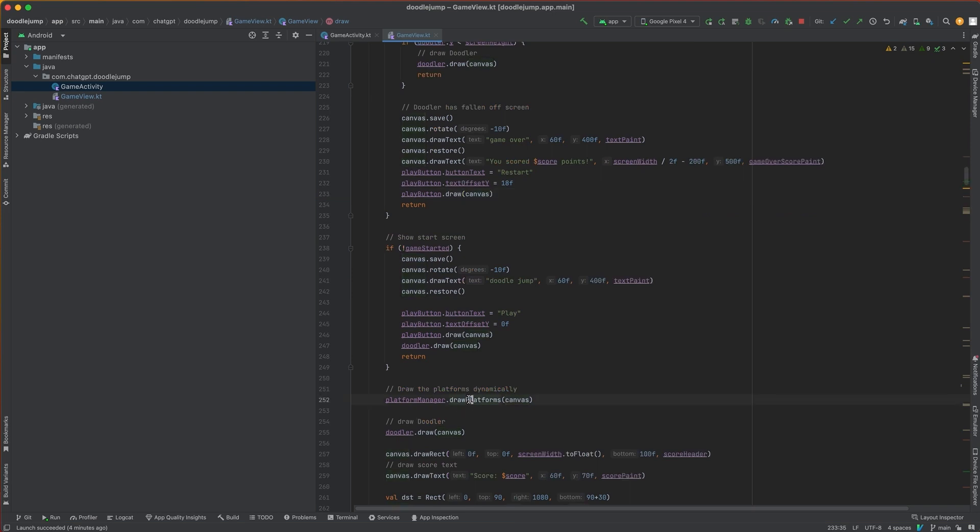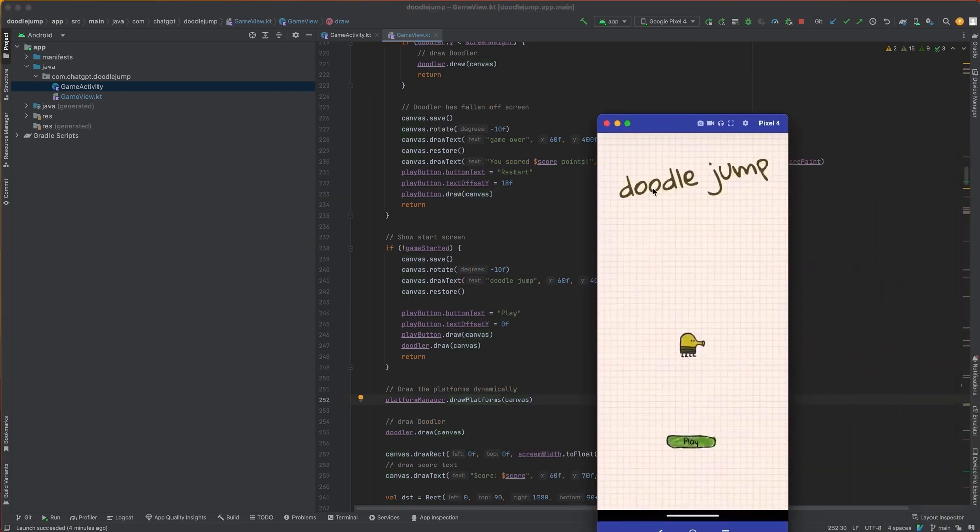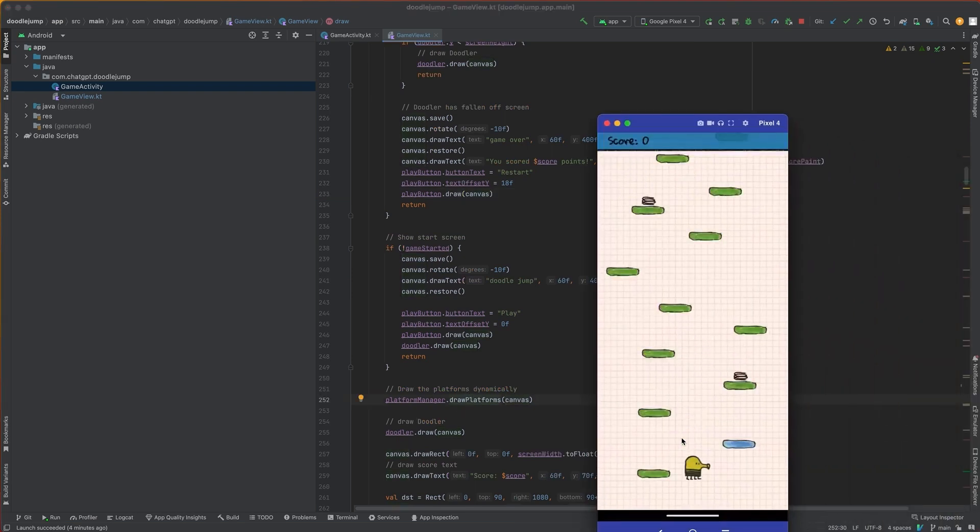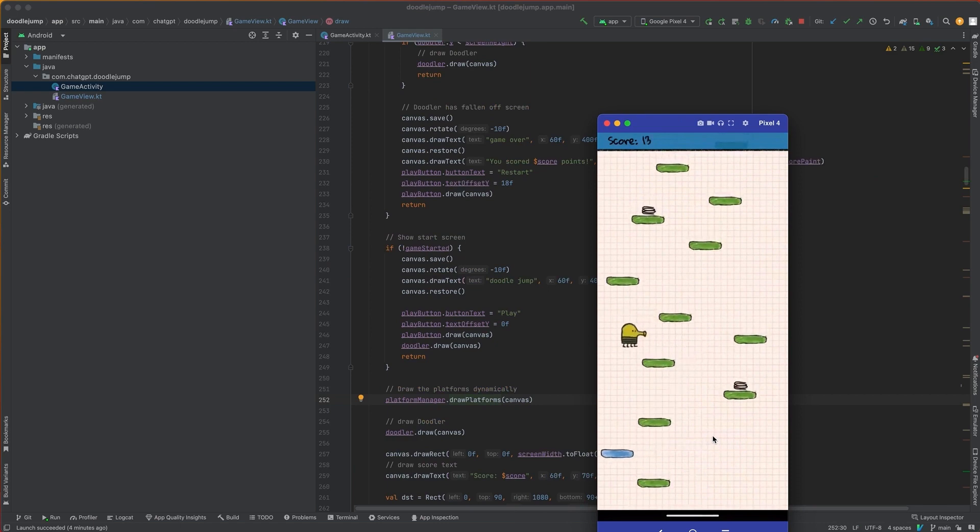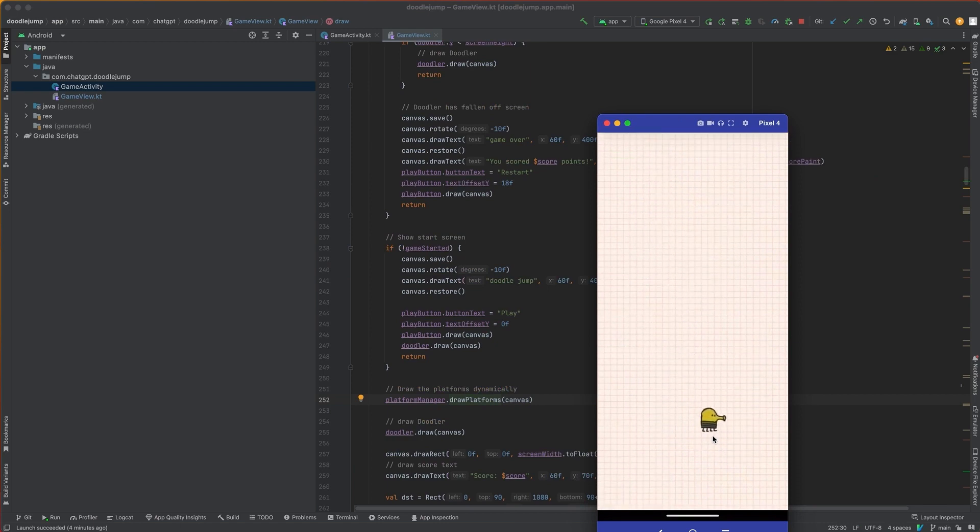When we actually hit play, the platform manager is going to draw the platforms. So here's the case here. You can see that we have different types of platforms. There's the movement of the doodler and of course if he falls, you lose the game.